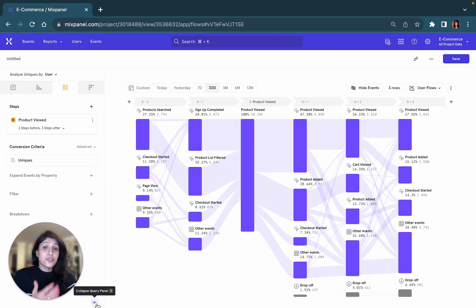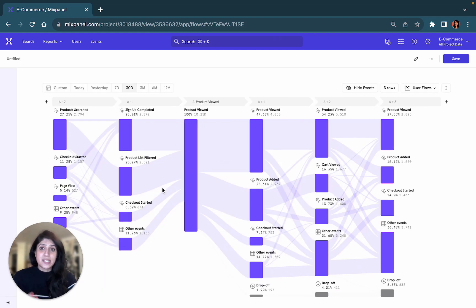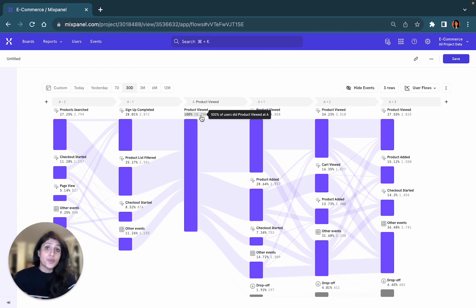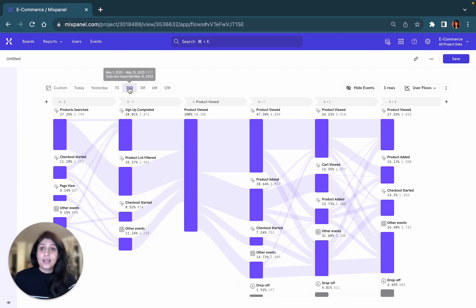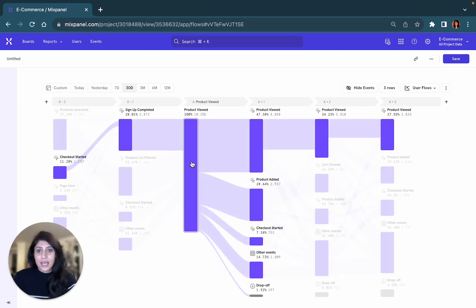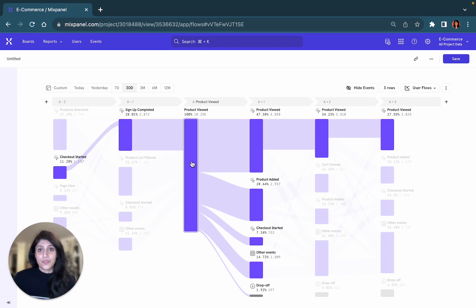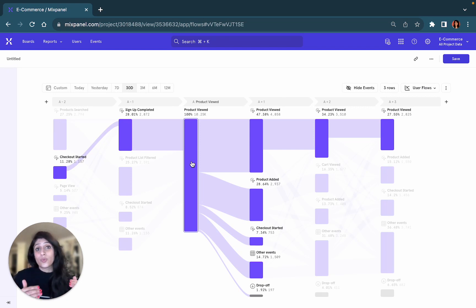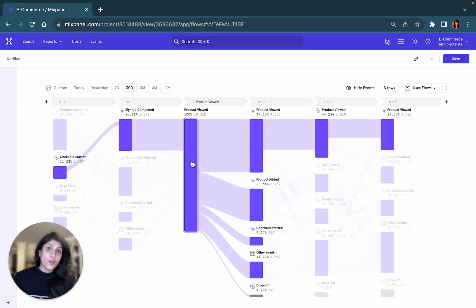In terms of reading the visualization itself, you will see that there are about 10,000 users who viewed a product in the last 30 days. With the help of the bars, you can actually see the propensity of users performing a certain event more either before or after the step that you chose.